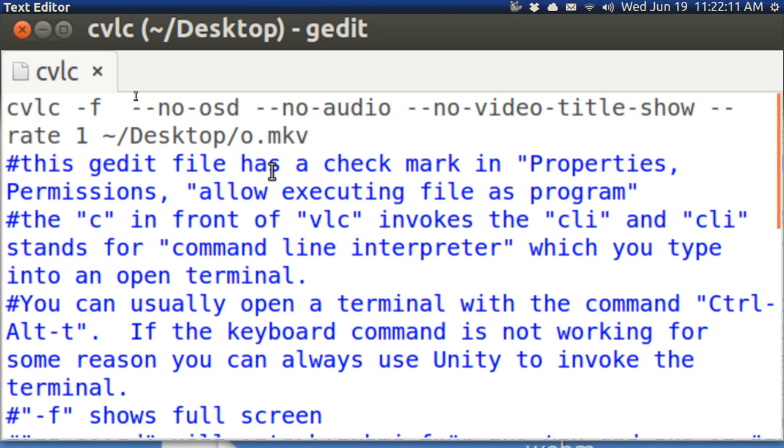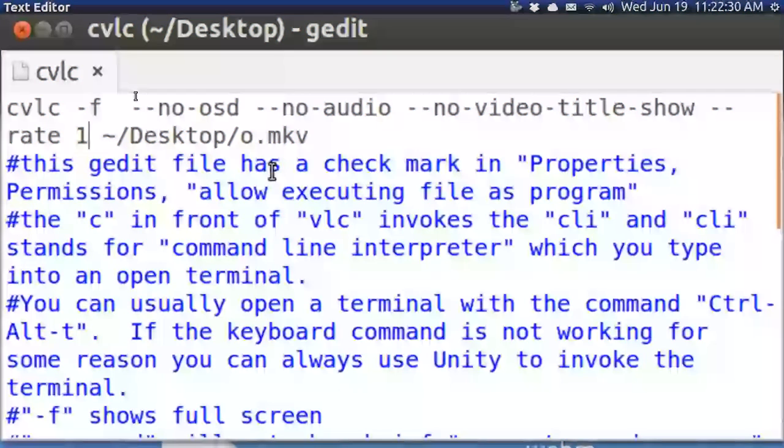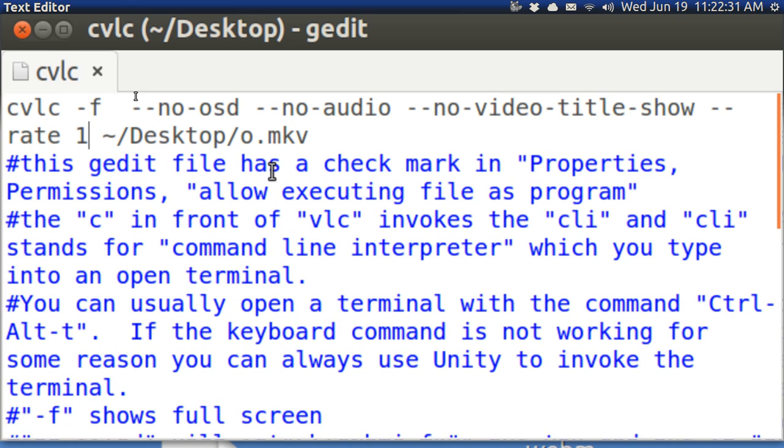And in blue down here with the cross hatches I've given some additional information. For example, I've got a check mark in properties in this gedit file that tells the gedit file to treat this as a program and it will run this program. That way you don't have to cut and paste into a terminal. The C means it's command line interpreter and you can open the terminal with ctrl alt t.